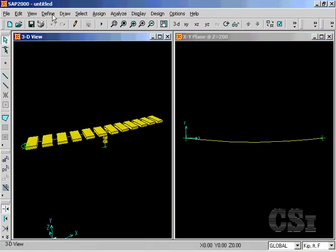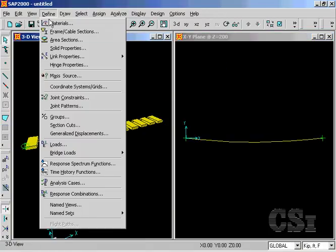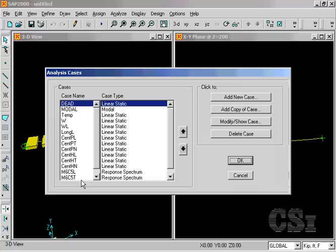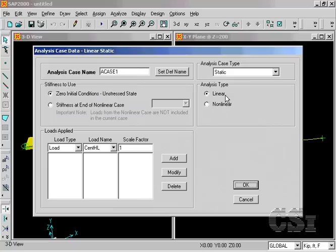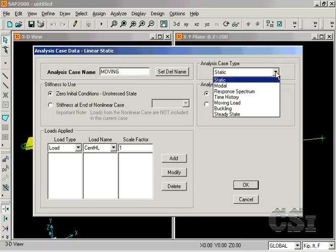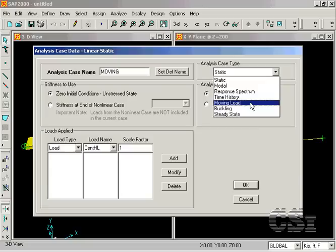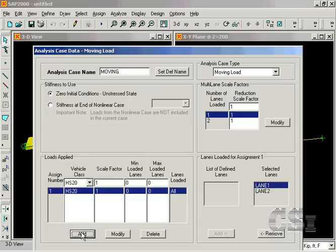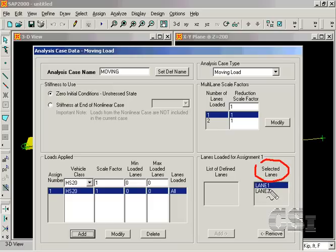Next, go to the define analysis cases command and click on add new case to add a case for the moving loads. Name the case moving and scroll down to select moving load from the case type. The loads applied area of the form shows the vehicle classes previously defined, which in this case is just HS20. Add this assignment and note that both lanes are selected for loading, which is what we want.